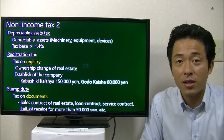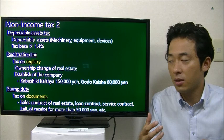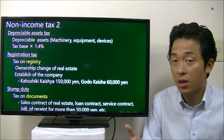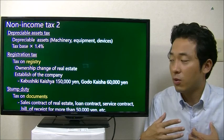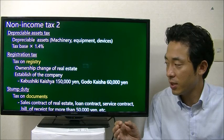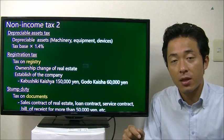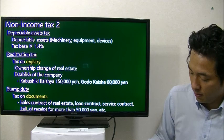The next one is stamp duty. This is a tax when you create certain documents or contracts — like a sales contract for real estate, a loan contract, or a service contract such as engaging a tax accountant. You have to affix a stamp on the contract, and stamp duty is taxed on that contract. Also, if you issue a receipt for an amount exceeding 50,000 Japanese yen, you have to pay stamp duty on it.